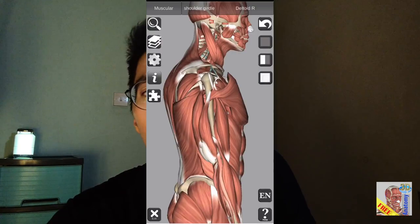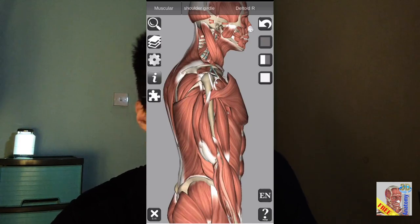It's a simple and efficient way of learning anatomy. So if you use this app, I'm sure you don't need to attend anatomy class anymore.